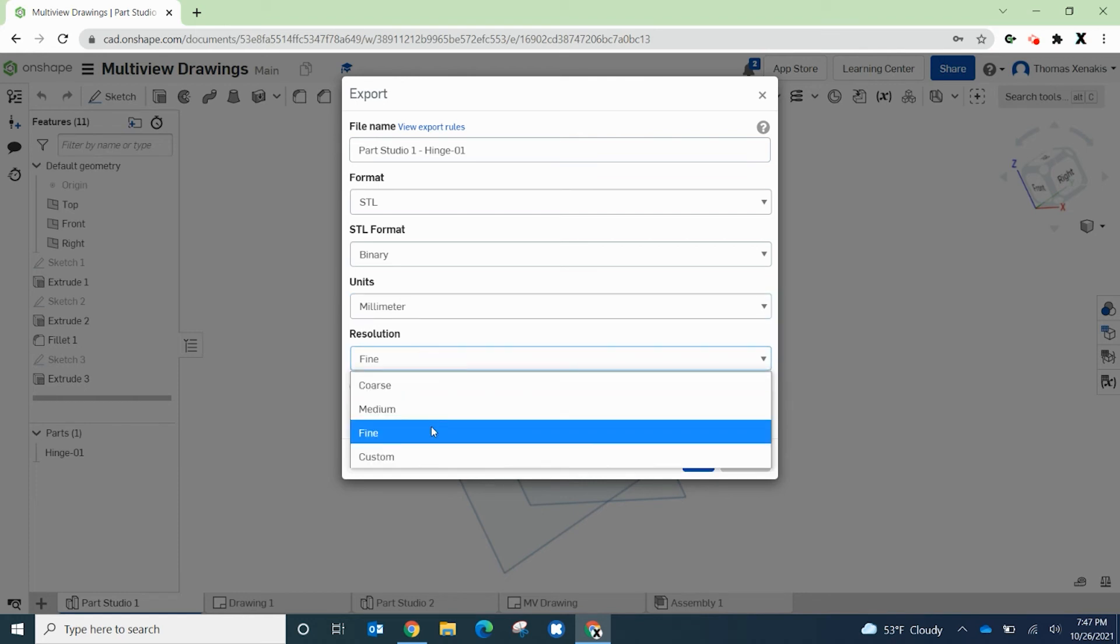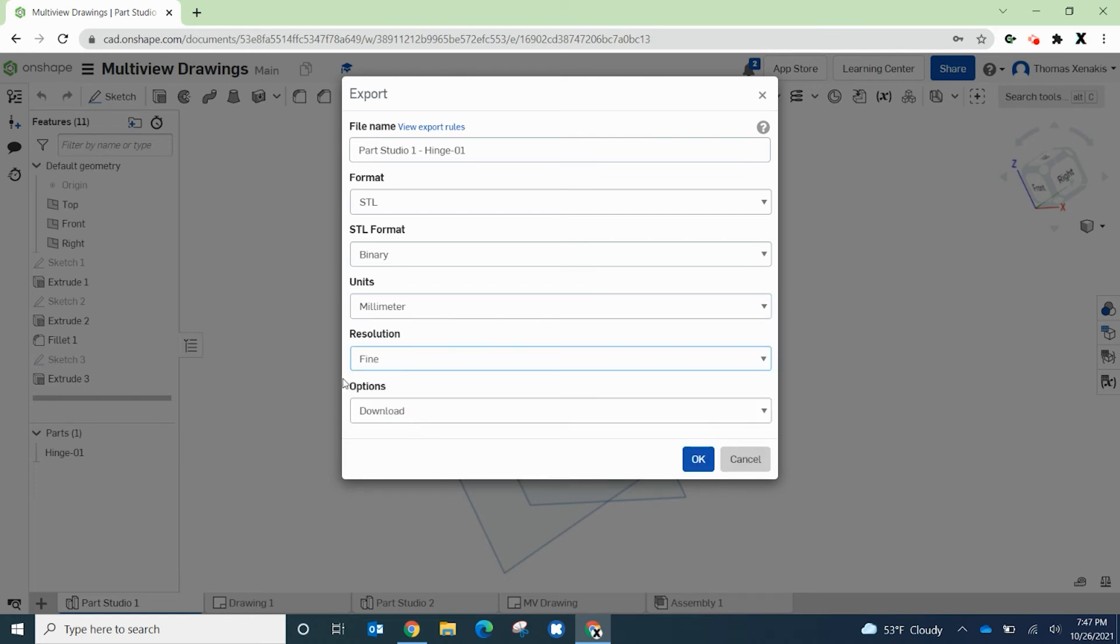The resolution you're going to want to set to fine. We're going to give it the best resolution quality that we can have for the printer.